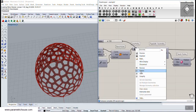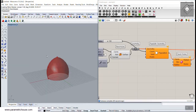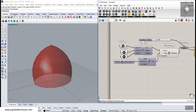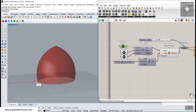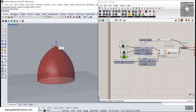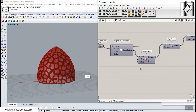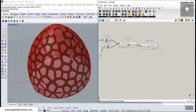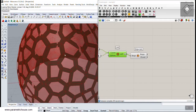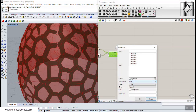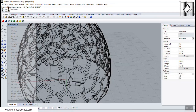First we will produce a revolved surface, and you can see that we can change the form of the dome by defining the height of a point. After that I will explain how facet dome produces the pattern on the surface, and finally we will produce the loft which forms the cells of the facet dome tool. That will be the end of the tutorial.